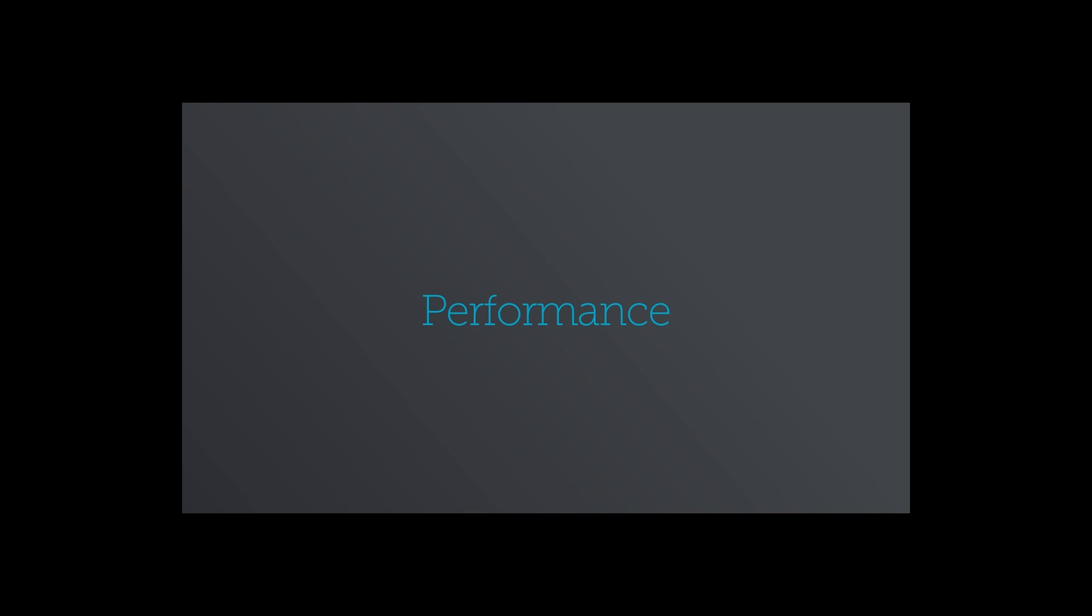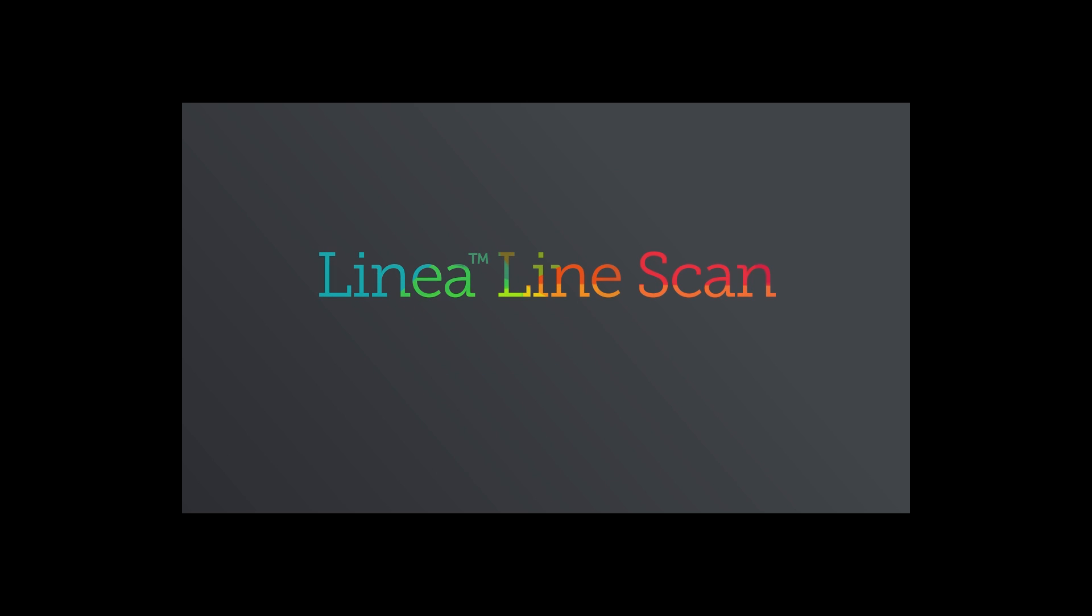Performance to tackle your toughest imaging challenges, features to make your job easier, and value to fit your budget. That's Linea. To find out more, visit teledynedalsa.com/Linea.